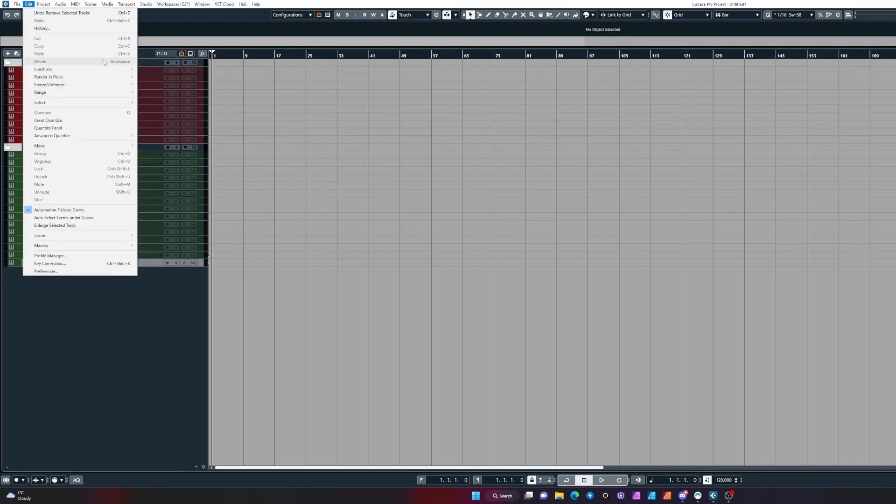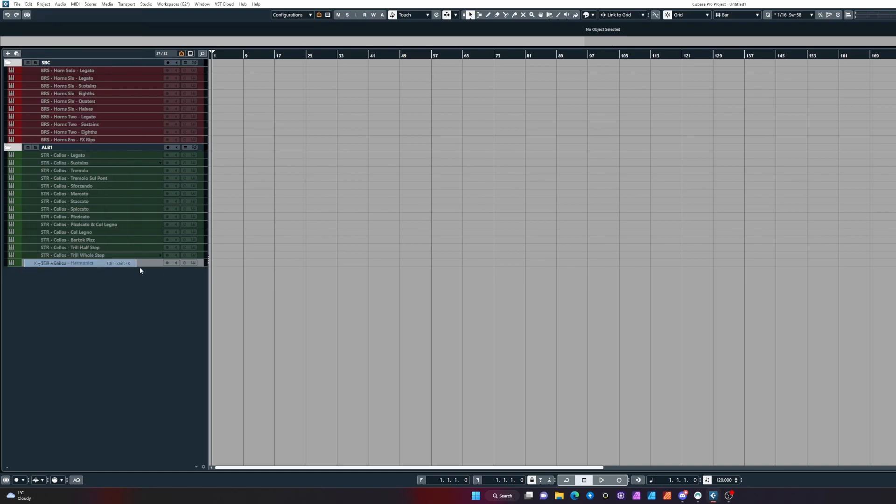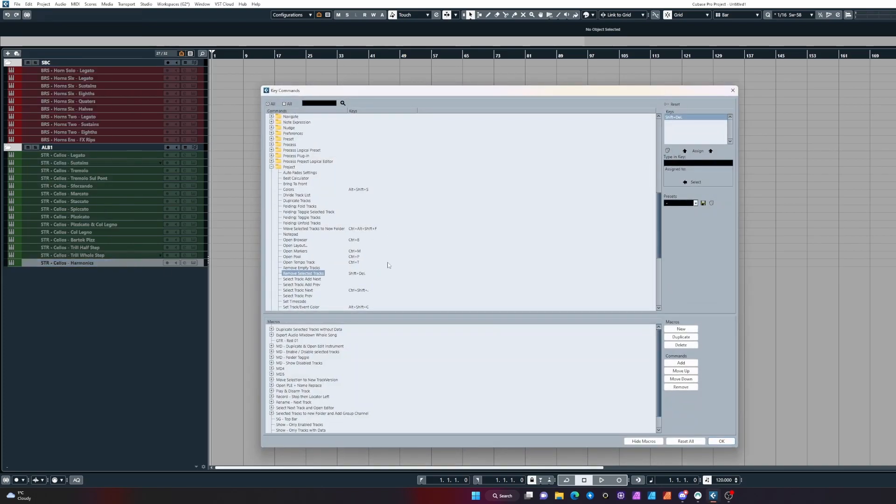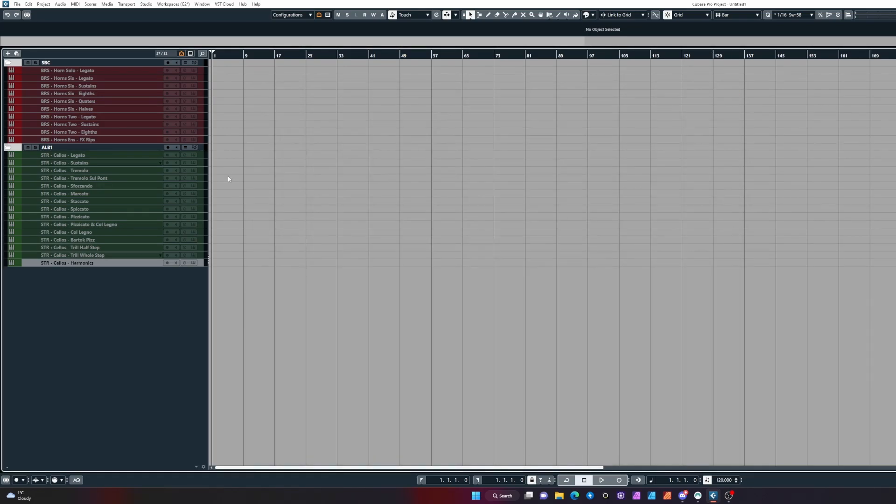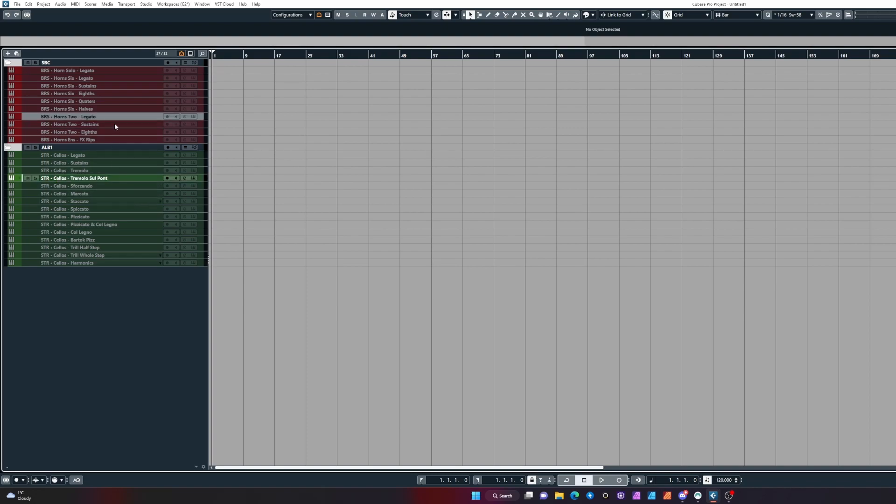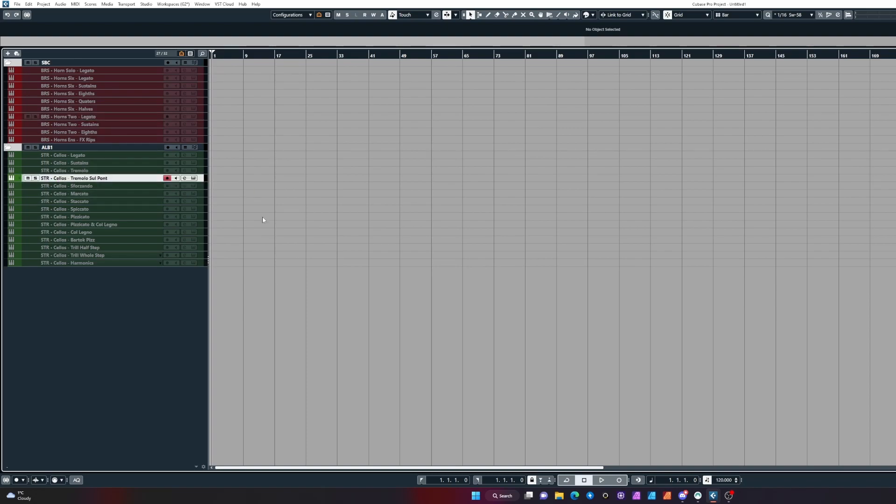Another way, instead of right clicking, is you can come to your key commands and bind disable/enable tracks to one of your keys. I have it on my Stream Deck, which allows me to press a button to activate a selection, which is pretty useful.